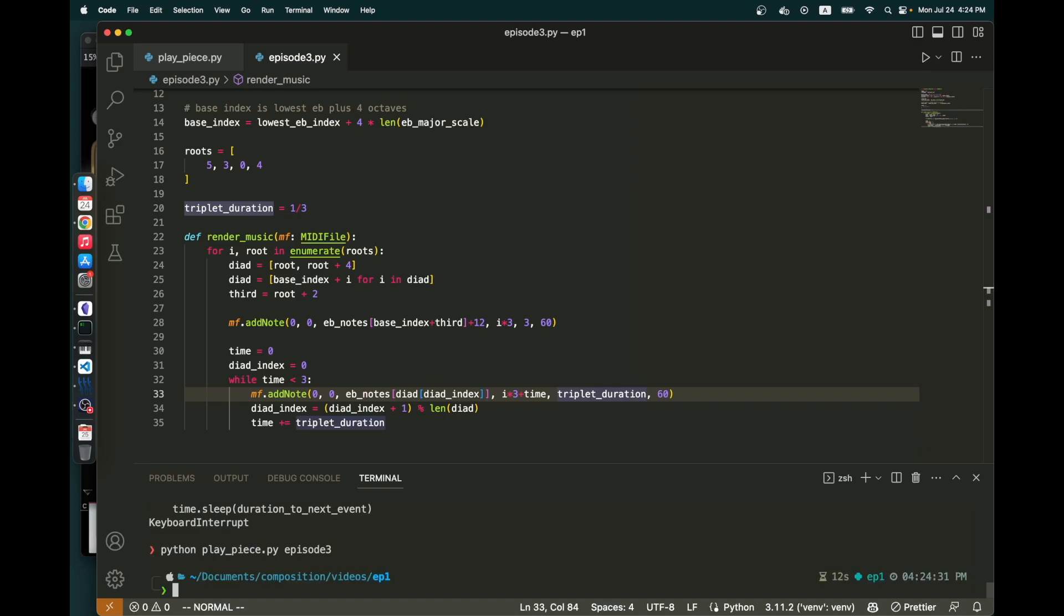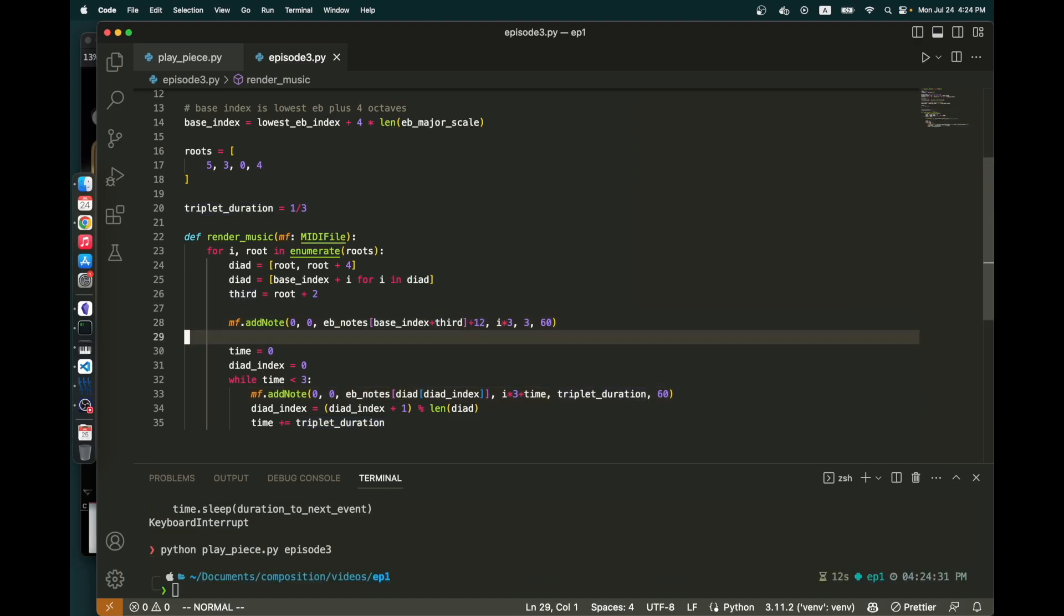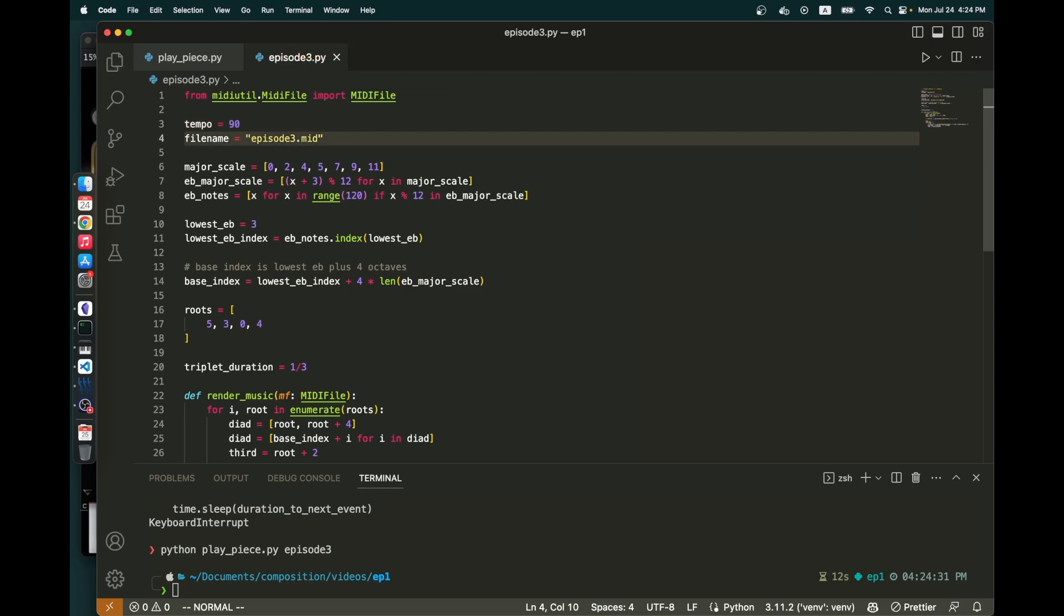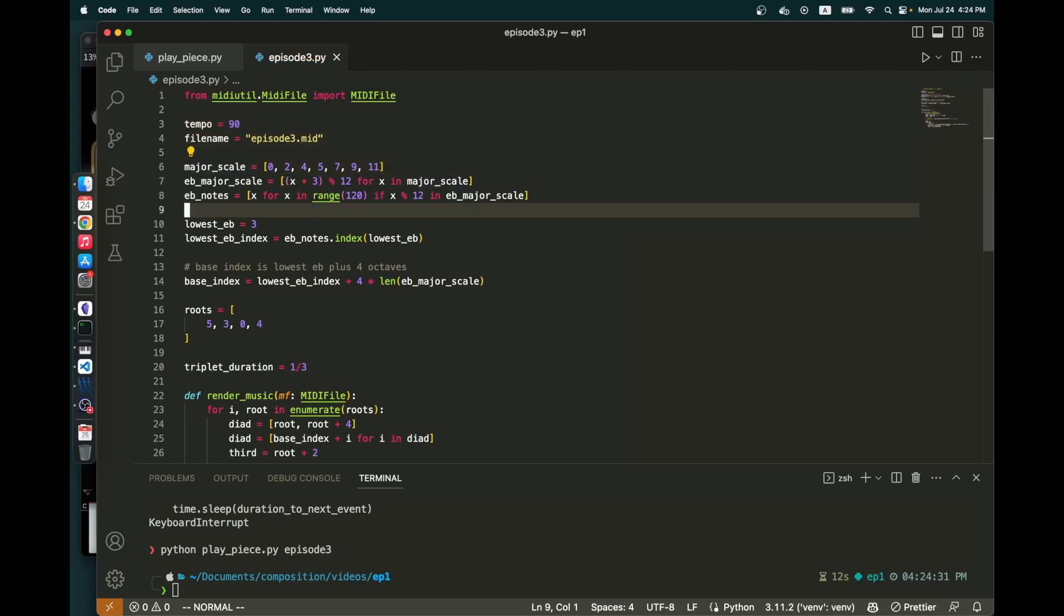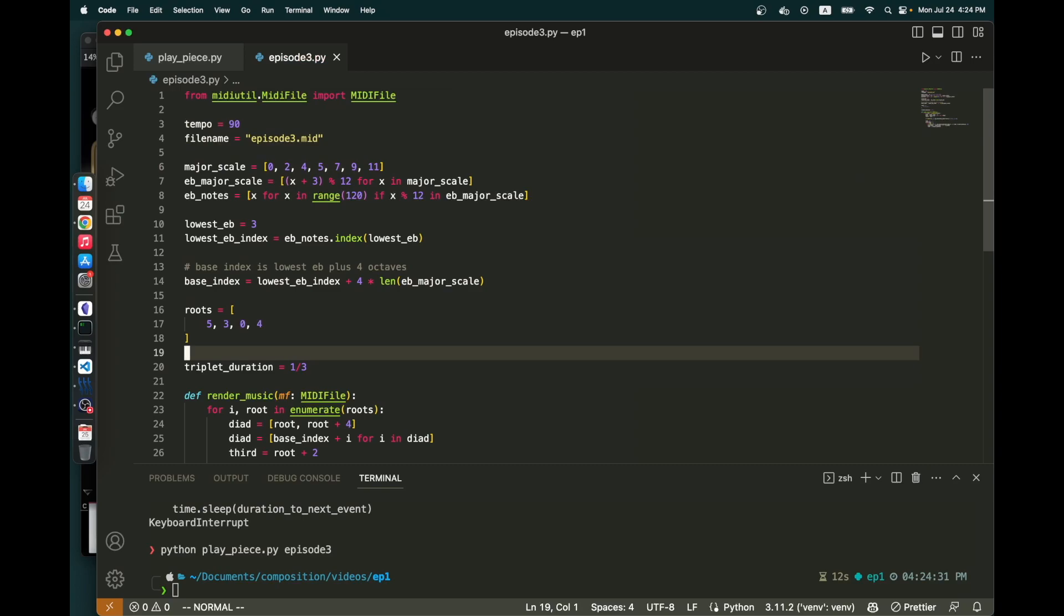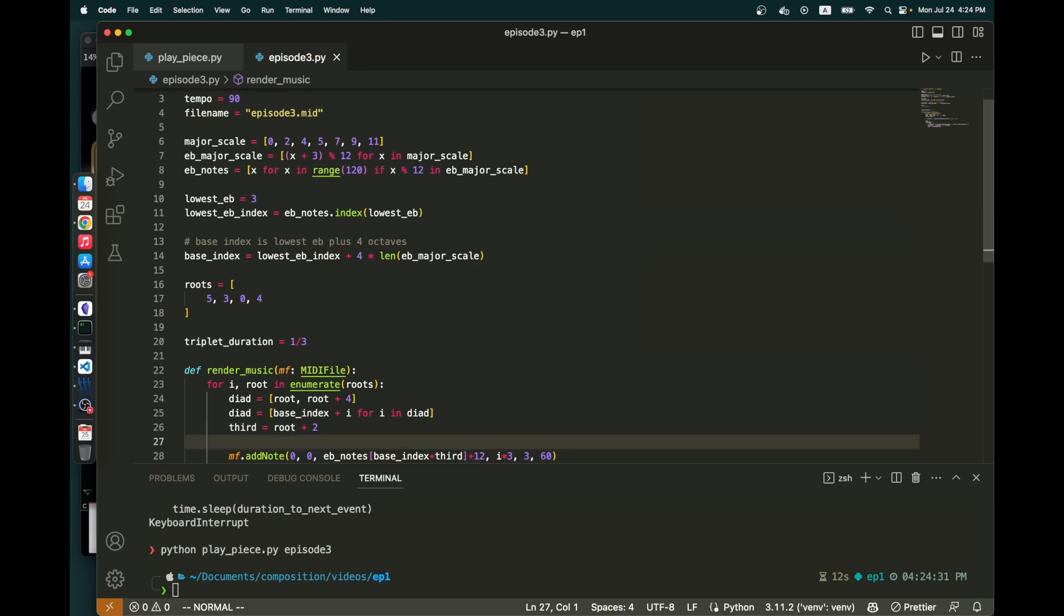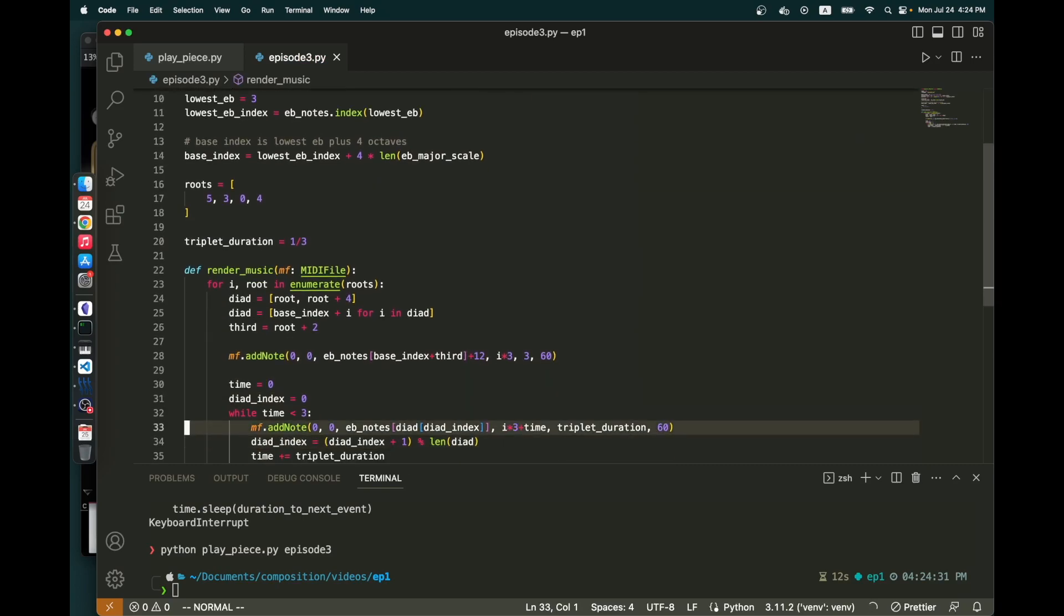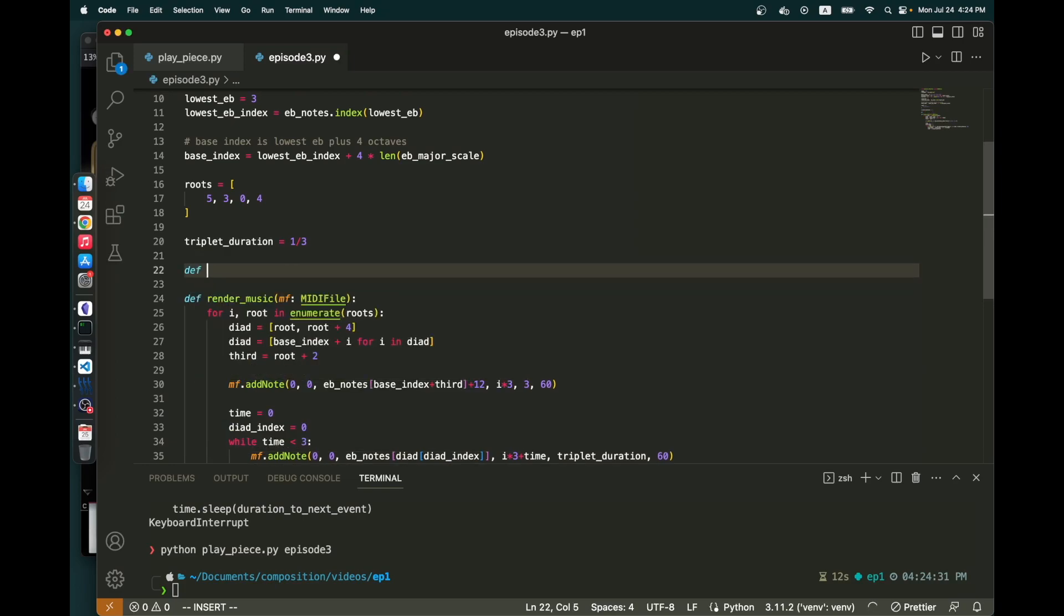Next thing I'd like to do is actually to fill this up with eighth note triplets. So, how would I do that? We're going to say time equals zero. And then say while time is less than three. Excellent.